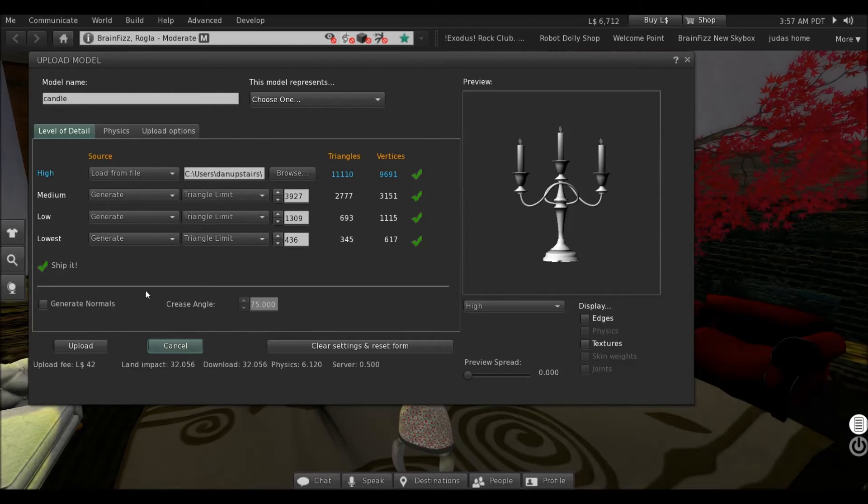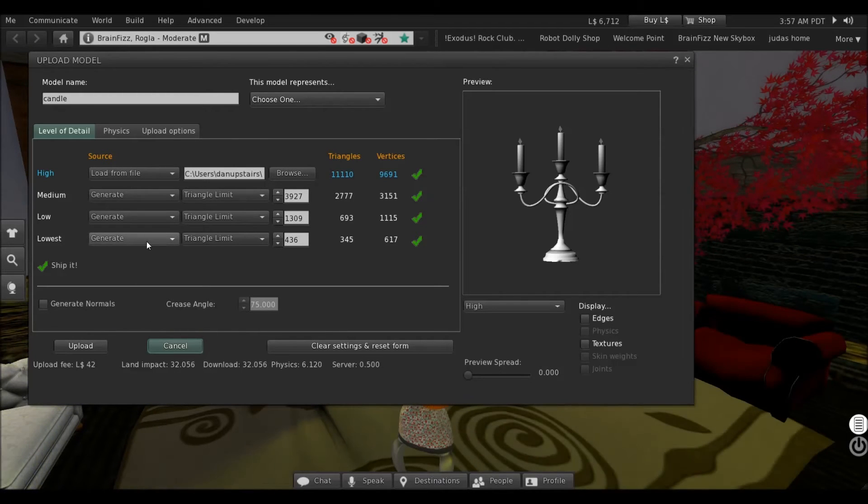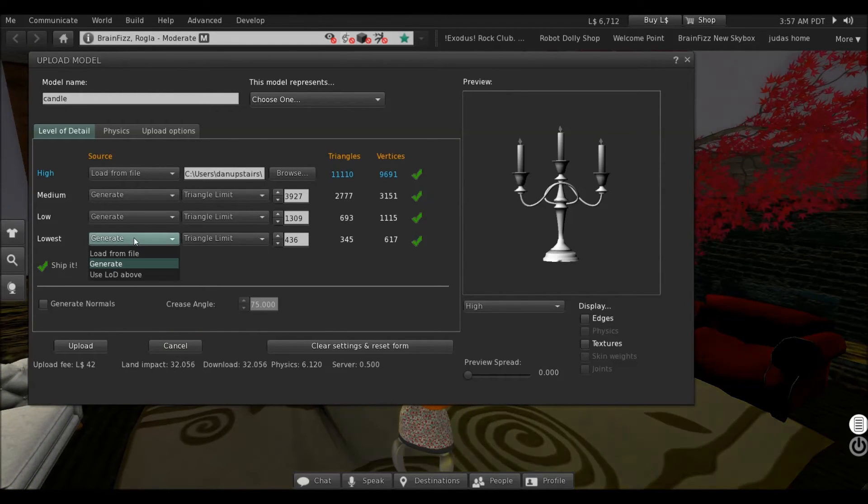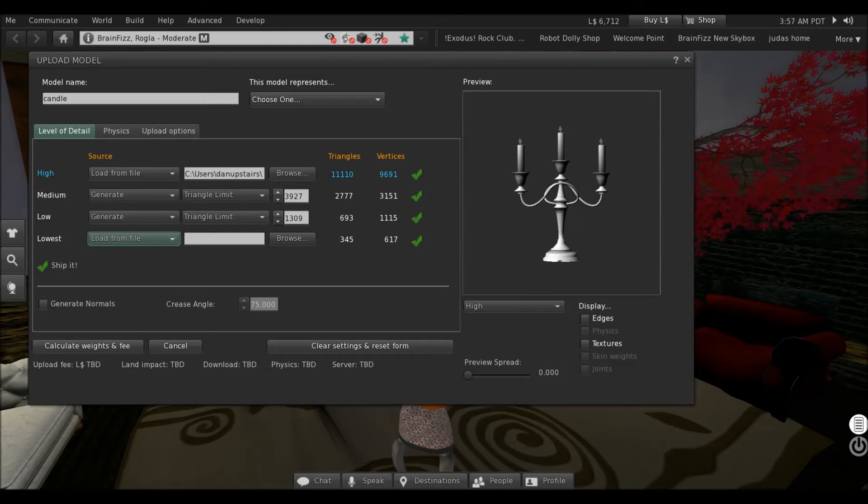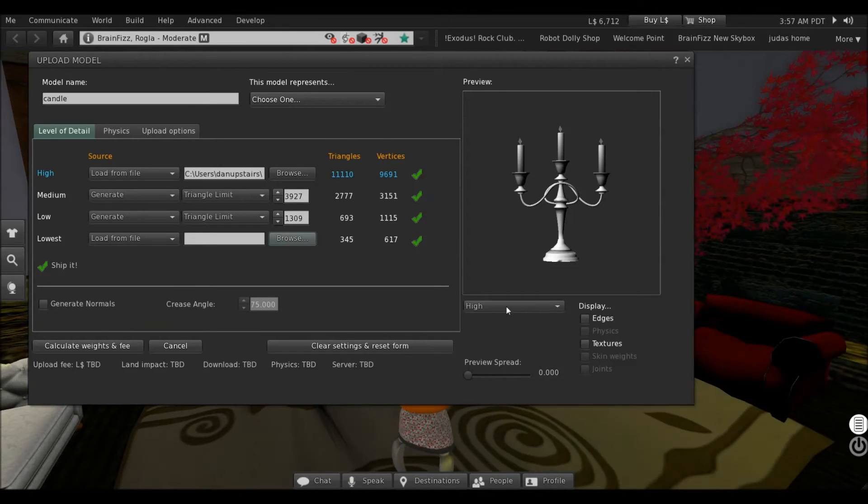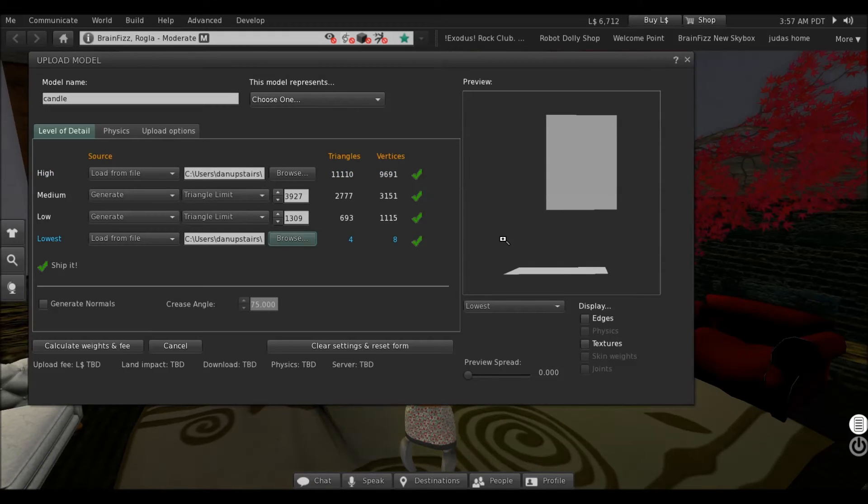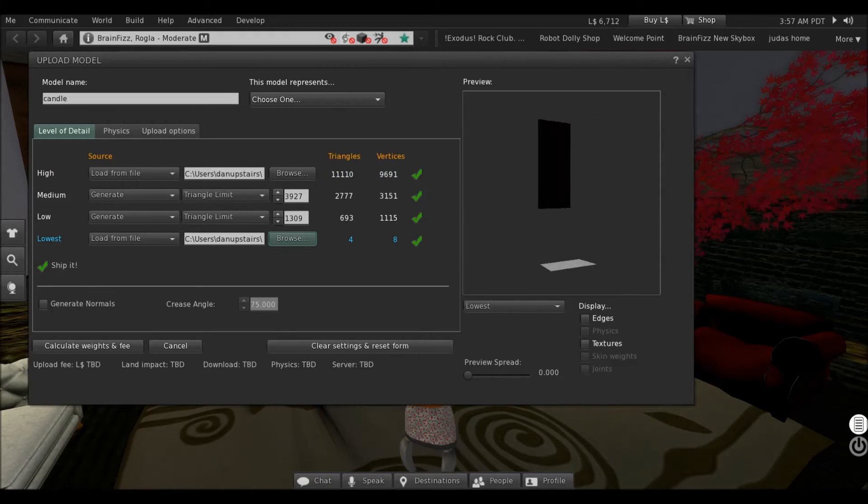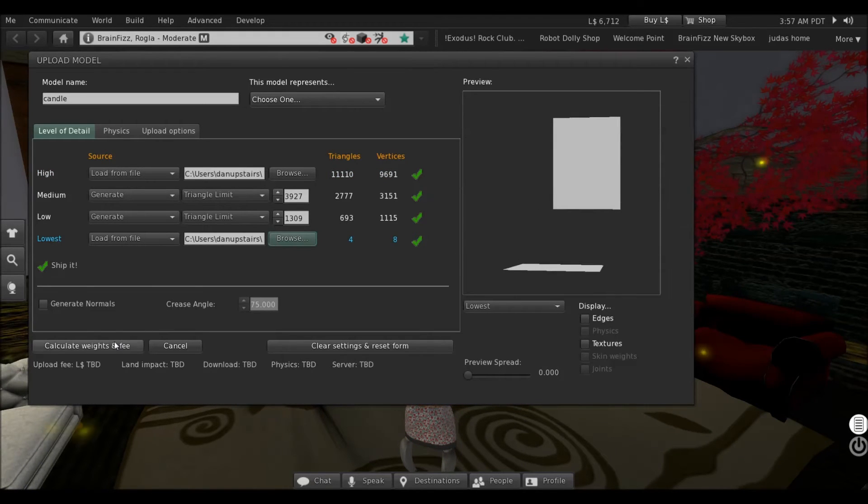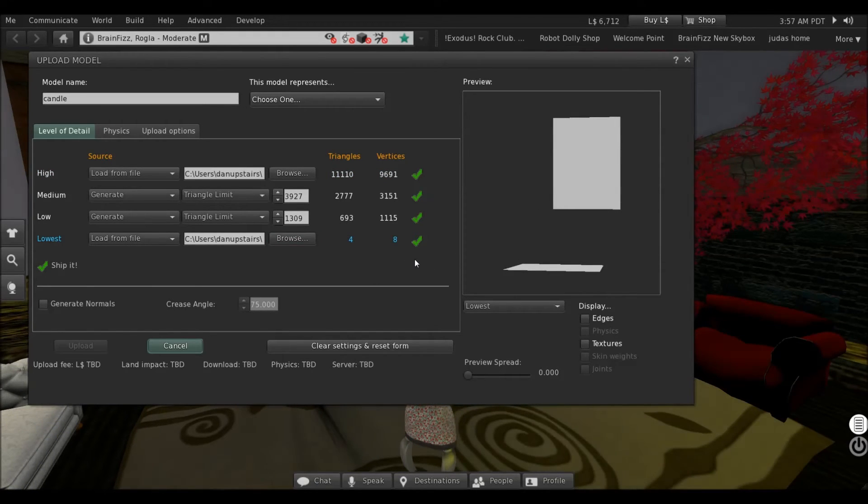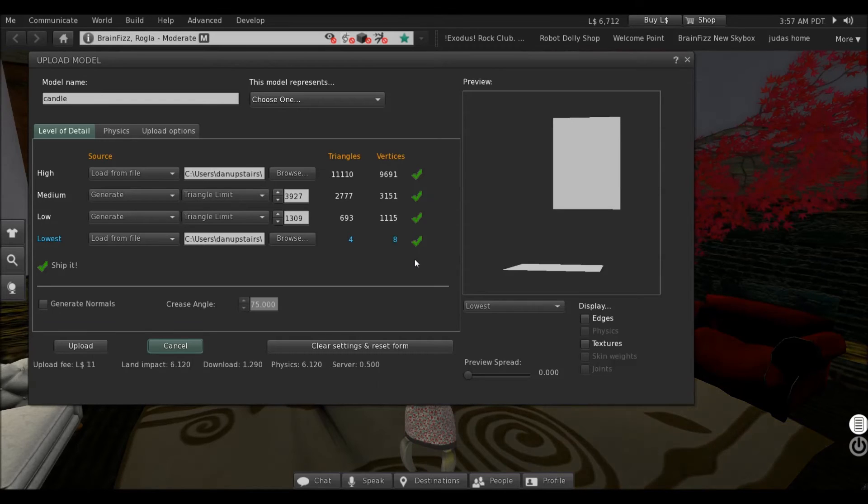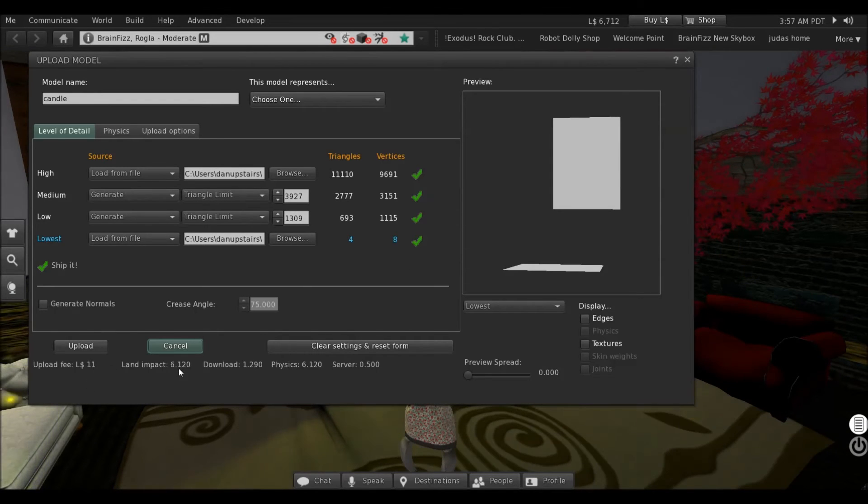Now, the lowest level of detail will be load from file and browse to low-lots. Import that. And it looks stupid in the window. Calculate weights and fees. Now it's 11 and 6 prims.